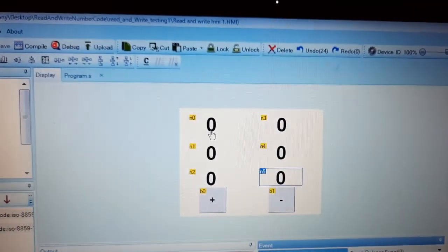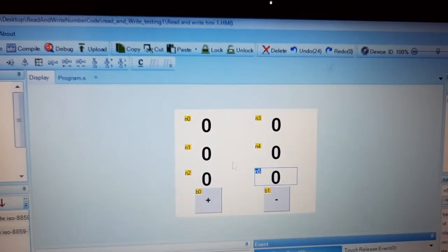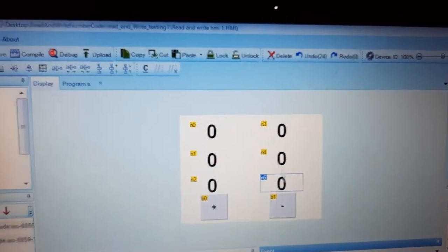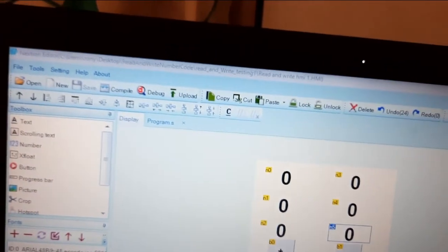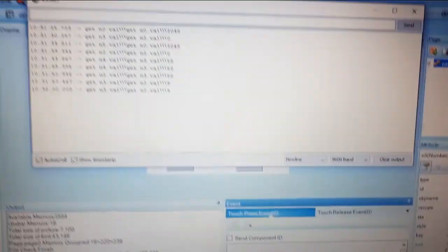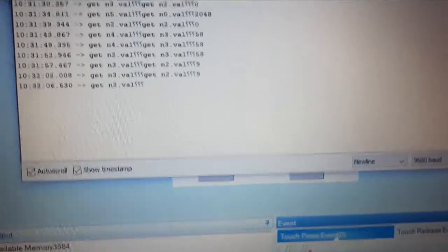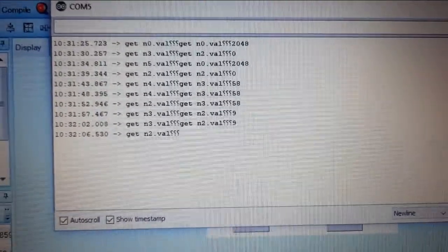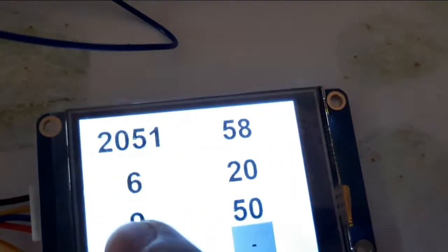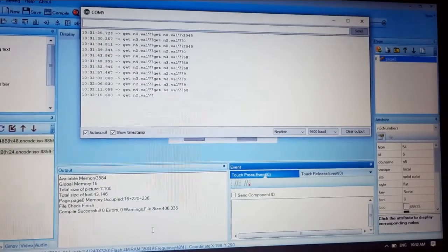Now I will remind you of the name of each number: n0, n1, n2, n3, n4, and n5. As you see, n2.val equals 9. This is the n2.val here, equal to 9. It's okay.